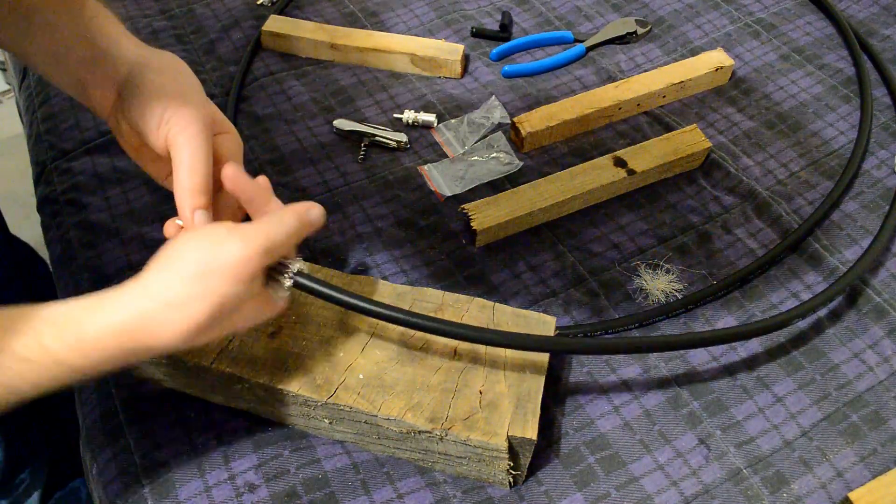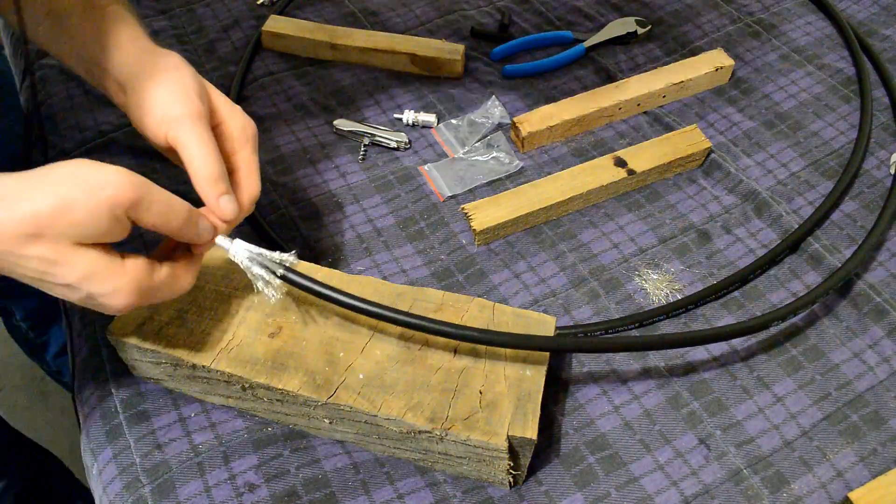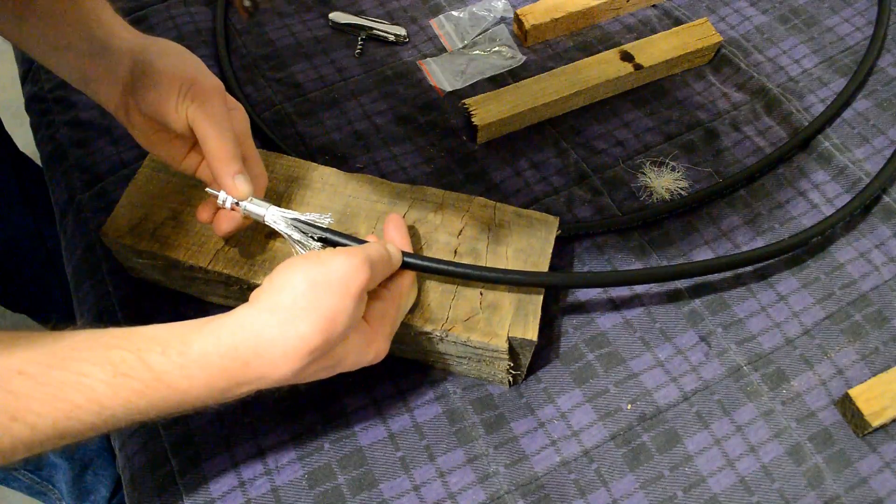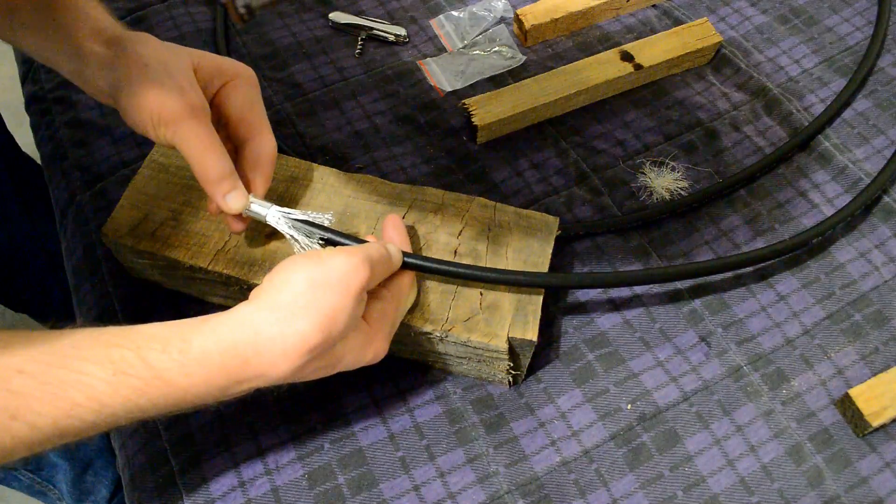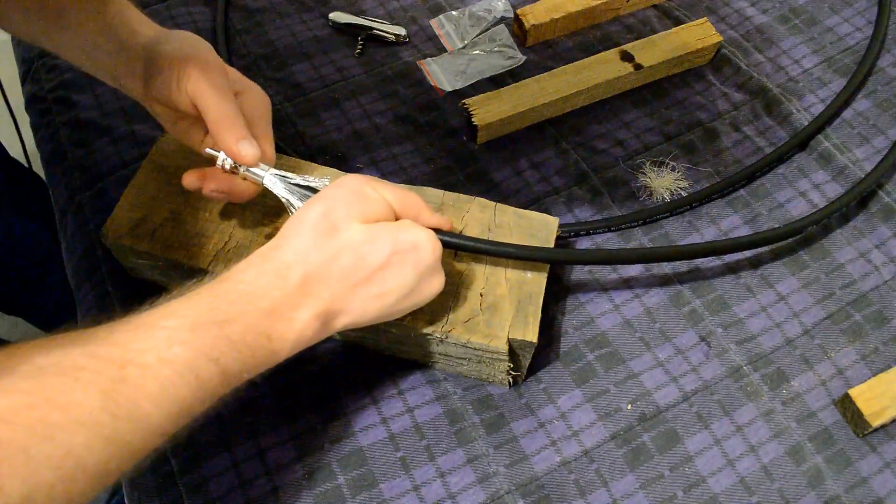Next step is to put on the outer shell there. You do not want to forget that. Make sure you have the threads facing the right way.